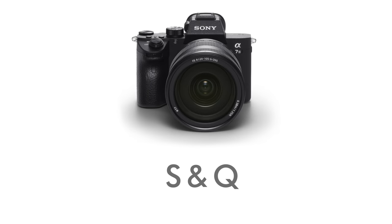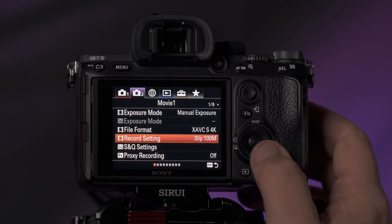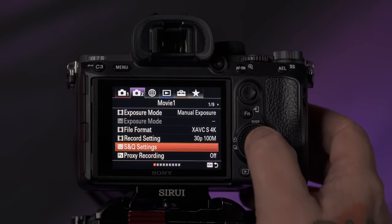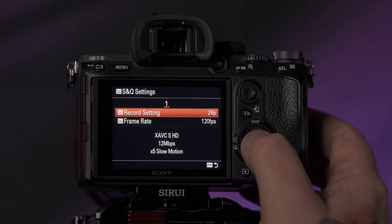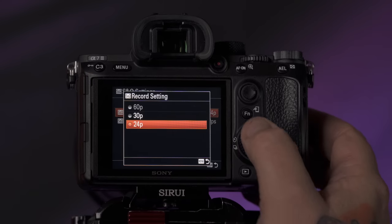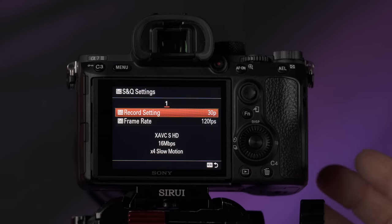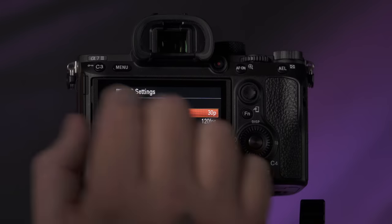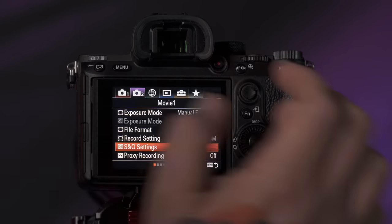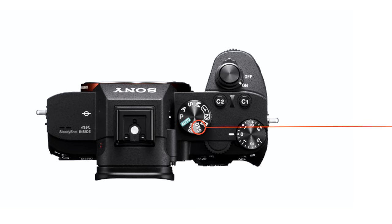Right beneath that are the S&Q settings. While you're here, go ahead and change that to also match 30p — at 120 frames per second. This is a great option accessible from the dial on top of the camera. If you want to get a slow motion shot really quick, you just turn that knob and you're in S&Q mode.